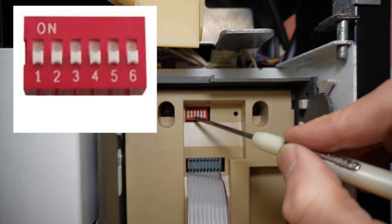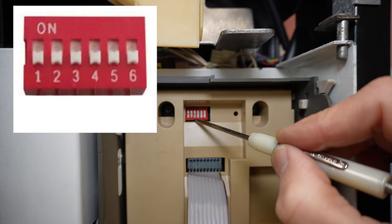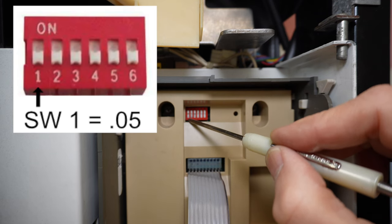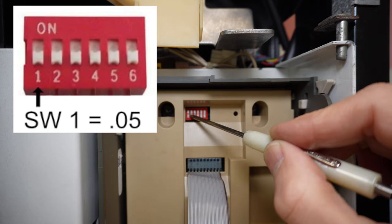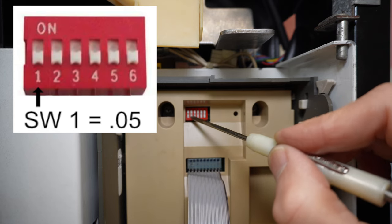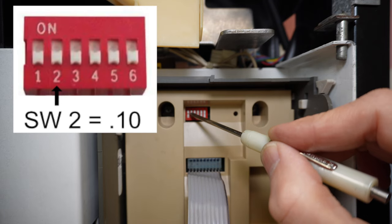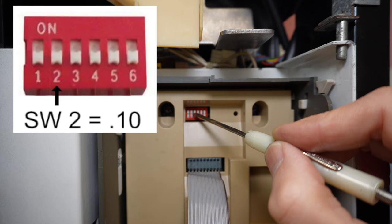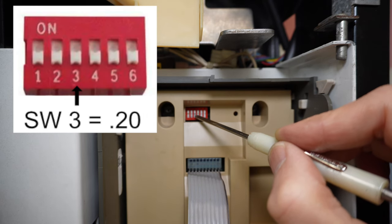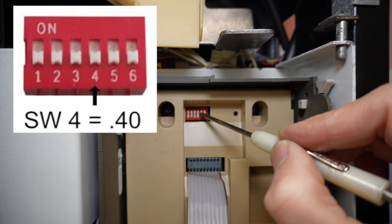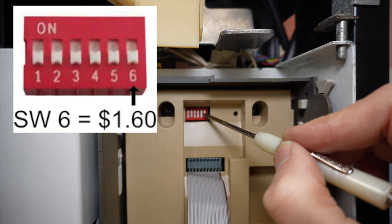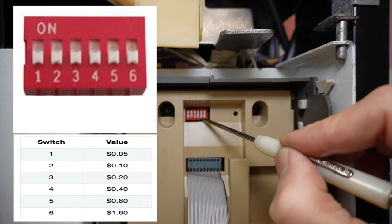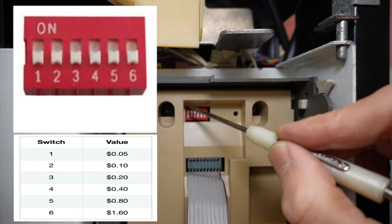If you can remember this formula, you can price any single price coin changer. Switch number one is five cents. Every switch after five is double upon itself. So if we take five plus five, that means switch two is going to be 10. If we take 10 plus 10, that means switch three is going to be 20. If we take 20 plus 20, that means switch four is going to be 40. And then our next switch is going to be 80. And after that, we have $1.60. So by turning these switches on and off, knowing which each switch represents, we can actually get to the price that we're looking for.